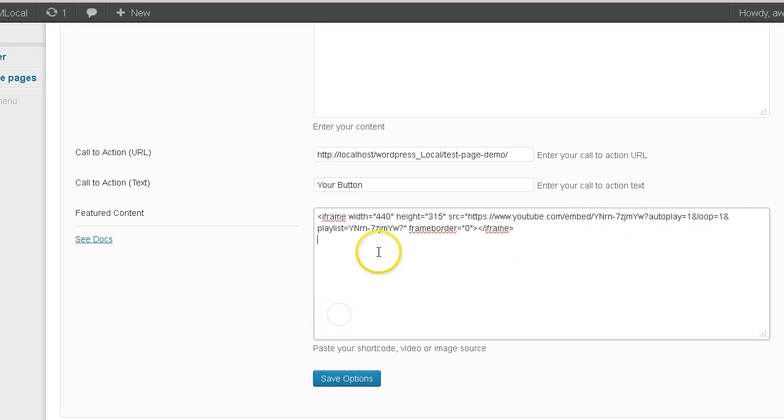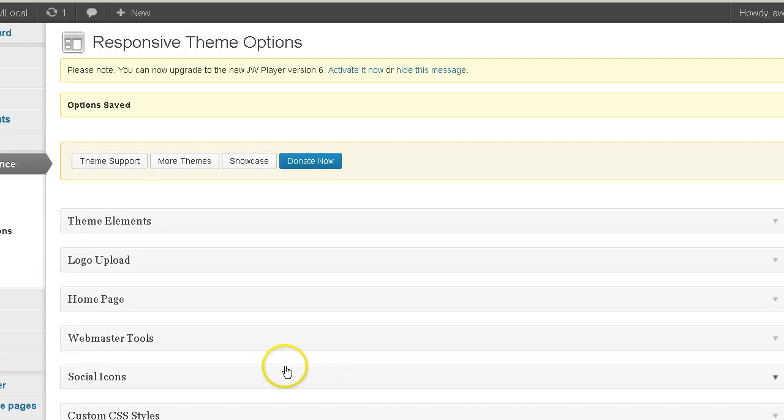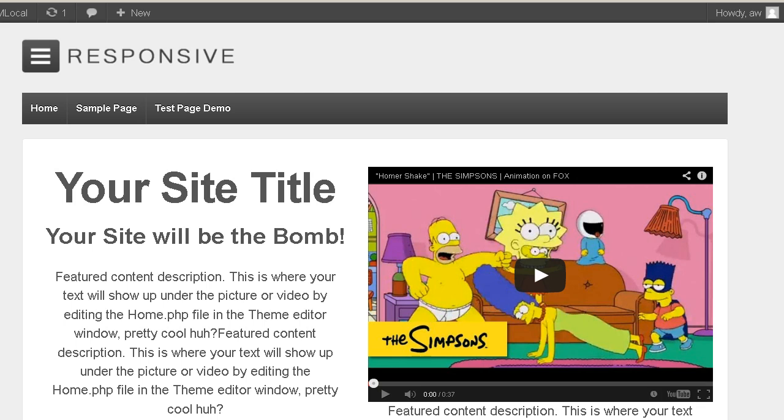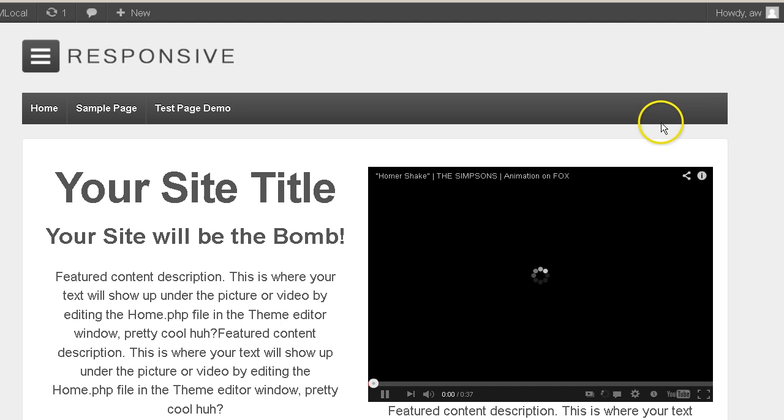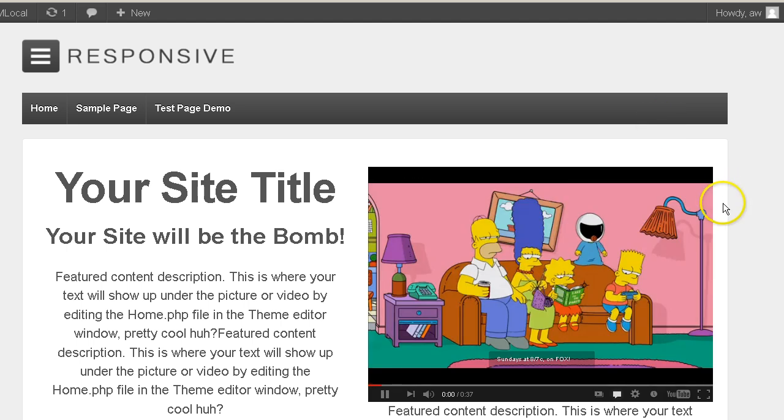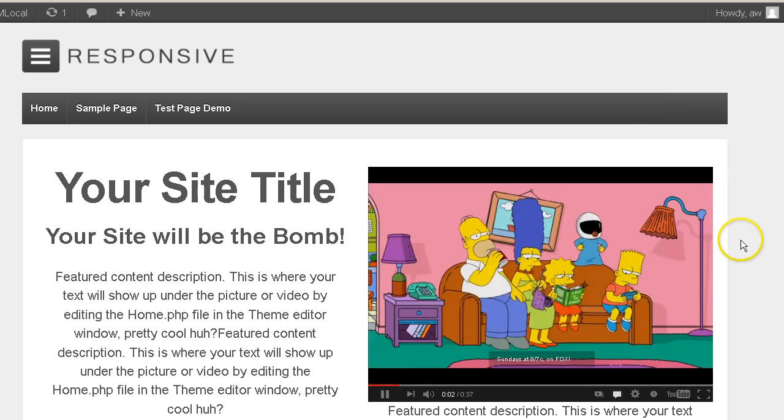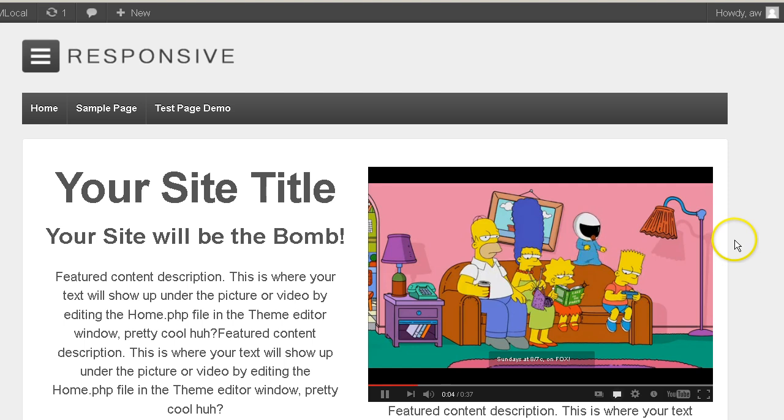So now that we've got that extra bit of code in there, let's go ahead and save it. And let's go and try it out. I'll refresh the page. And the video autoplays now.